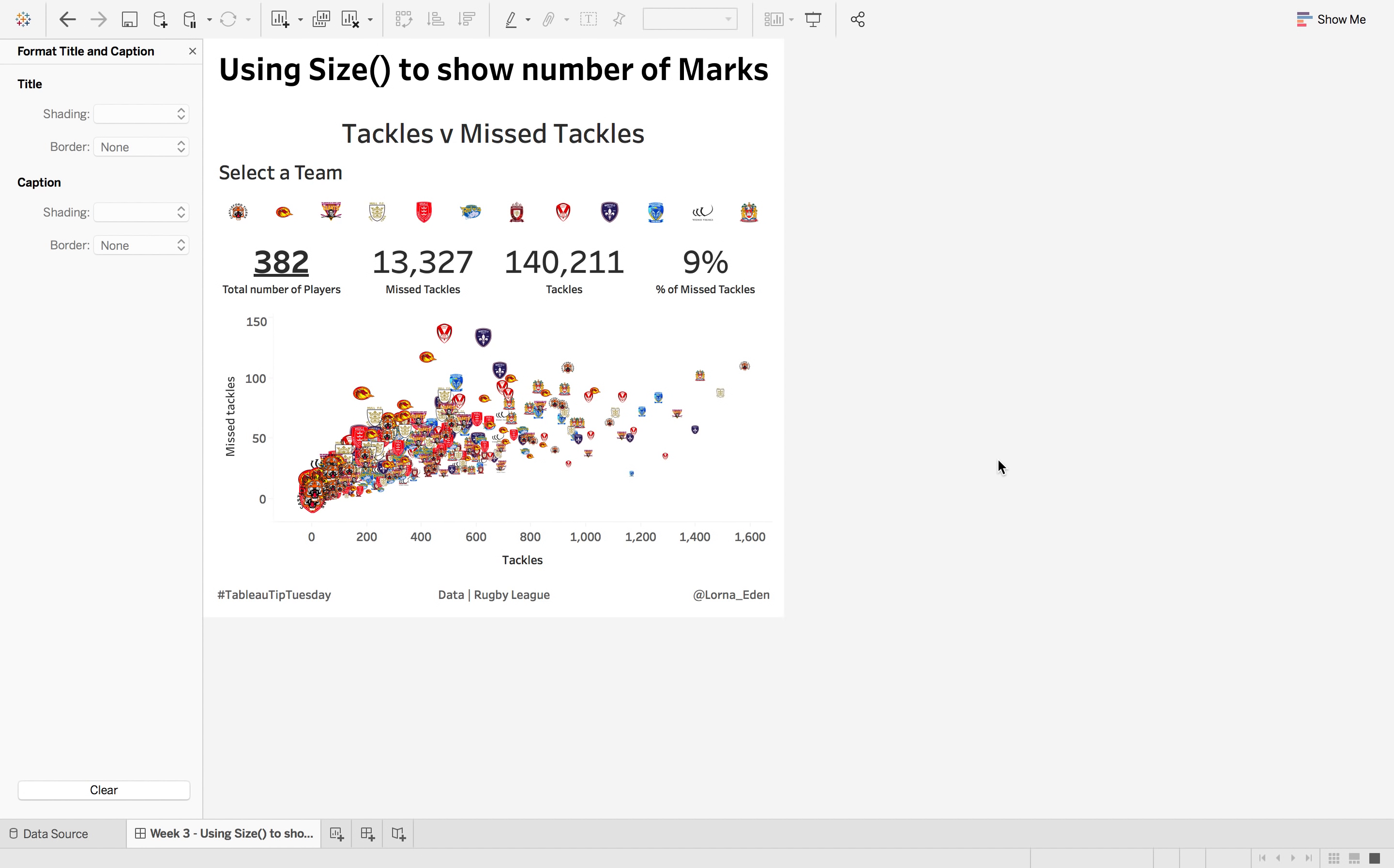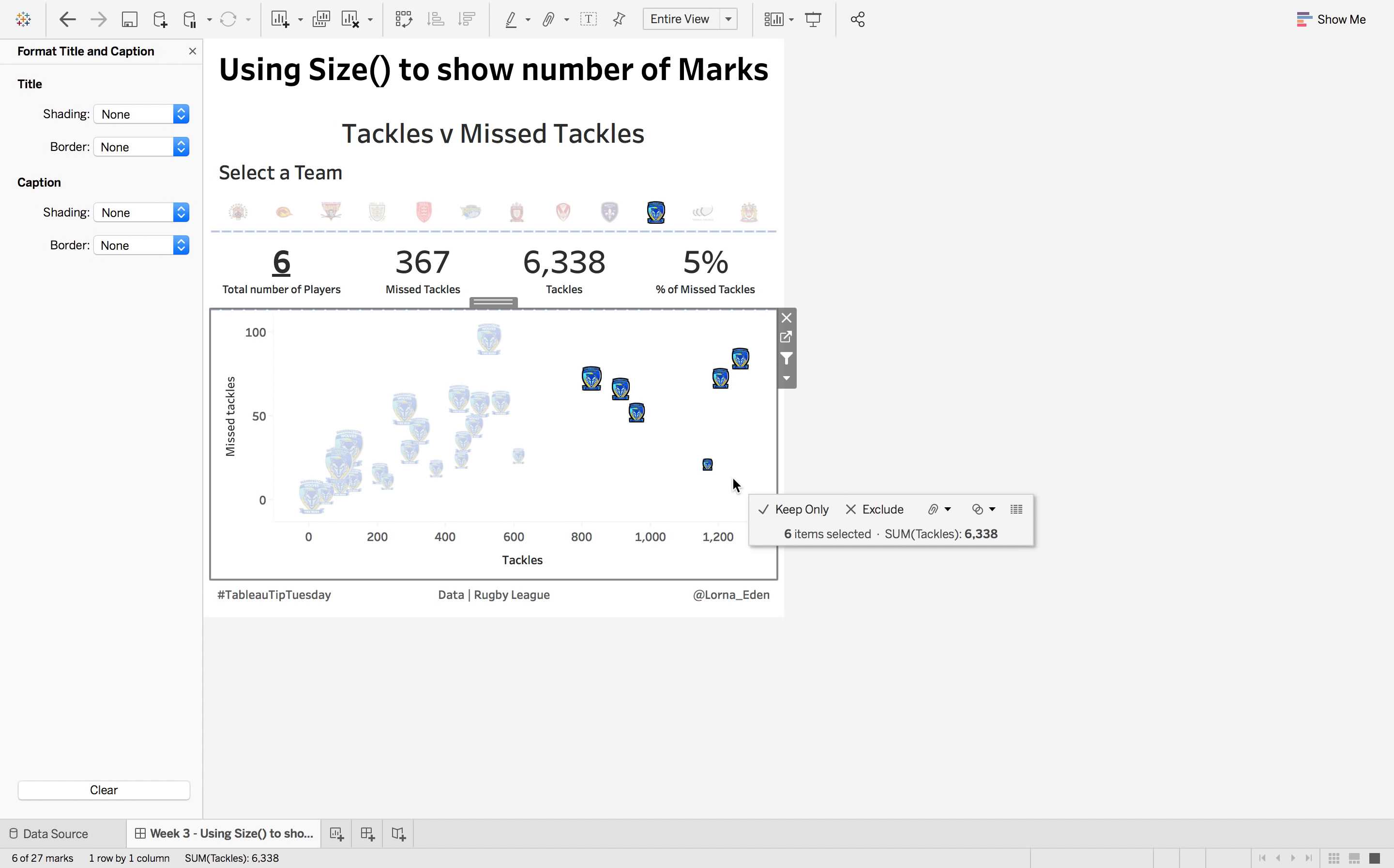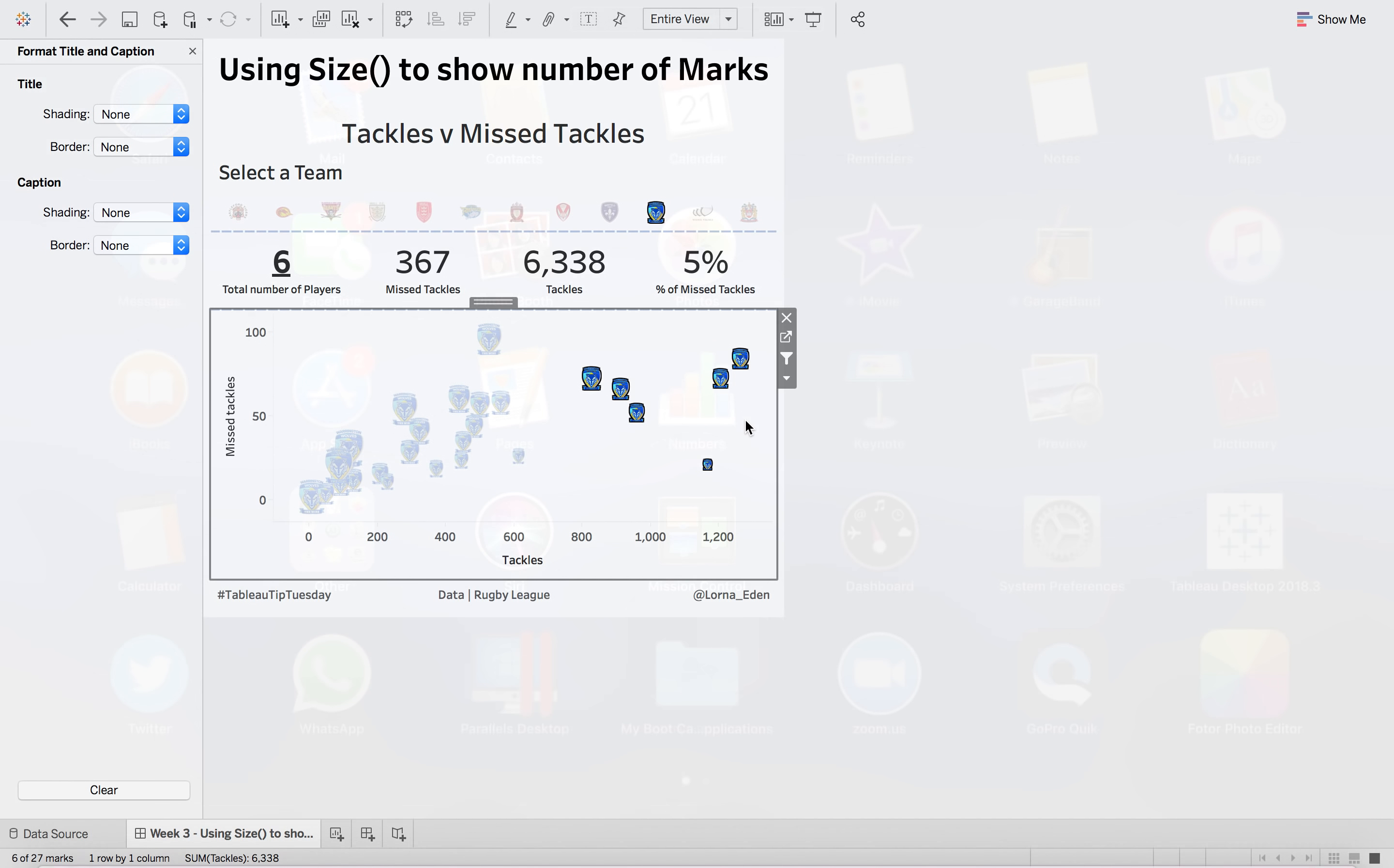This week I'm going to show you how to use the table calculation size to count the number of marks in the view. As you can see there are 382 marks, and if I select a team it reduces down. If I then multi-select different players it will tell me how many players I have just selected. So how do we make this? Let's start making.